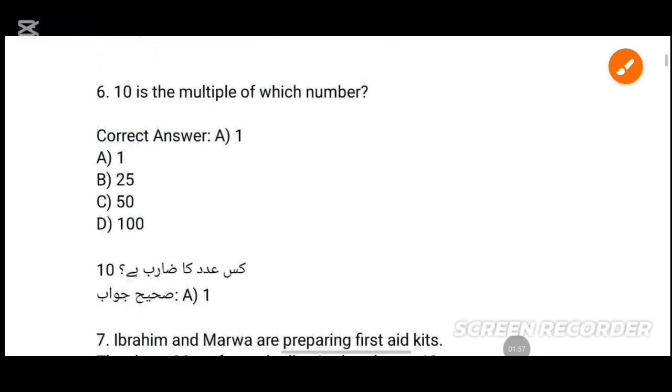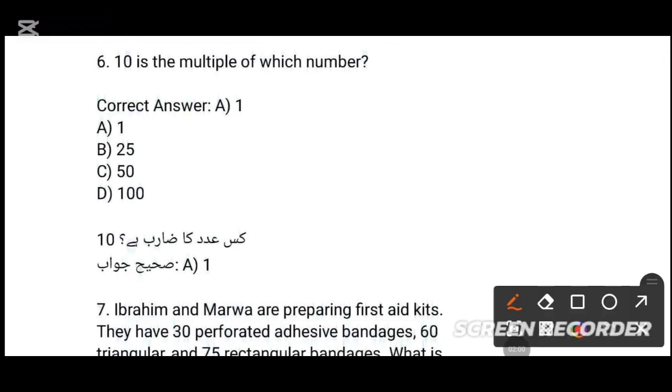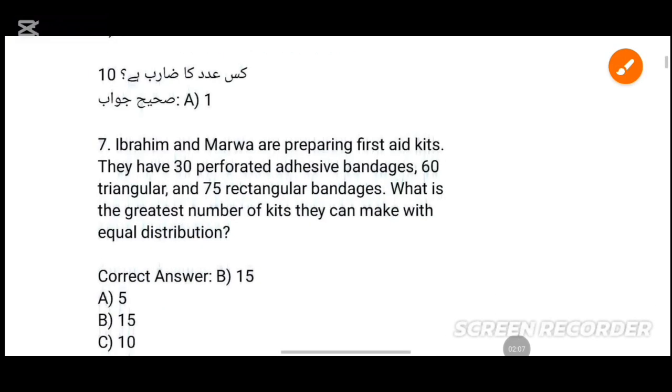MCQs number 6: 10 is the multiple of each number — 2, number, multiple of each number. 10 divided by 1, 1, 3. Option A: 10 is the correct answer — tick that option.